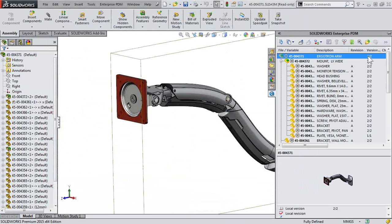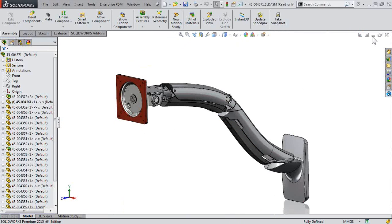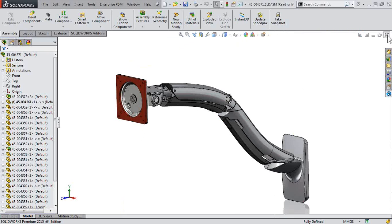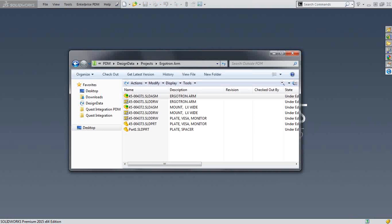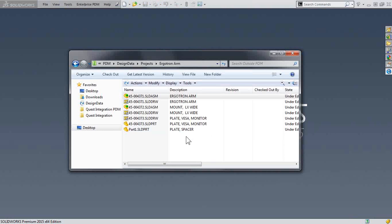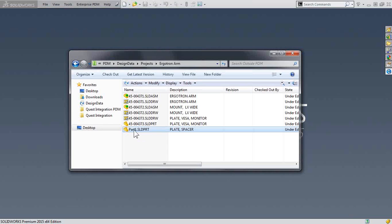This creates the new version in SOLIDWORKS PDM. At this point, let's go ahead and close it from SOLIDWORKS and take a look at our new part. Well, guess what? We now have a part number and we want to rename the file.